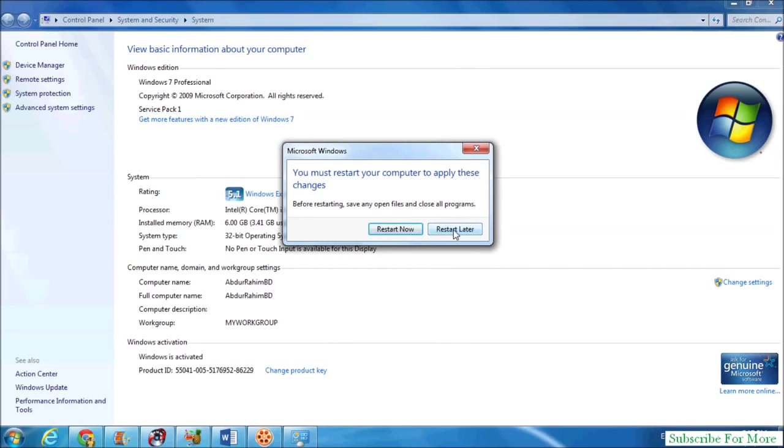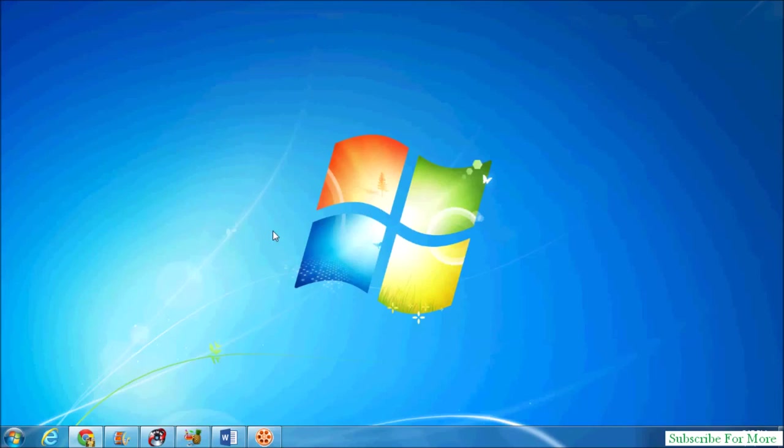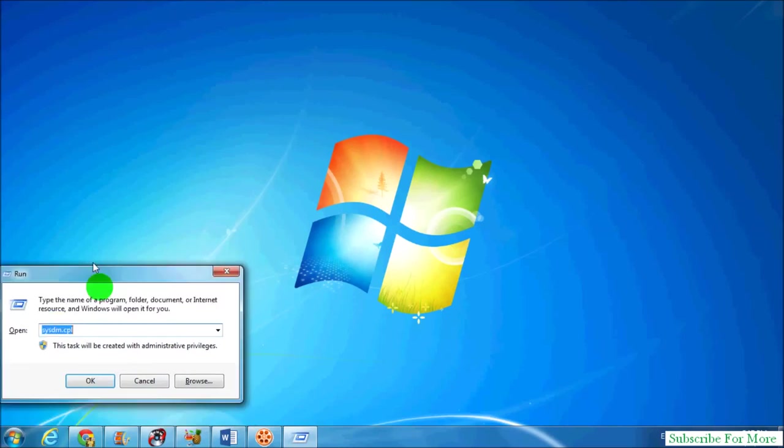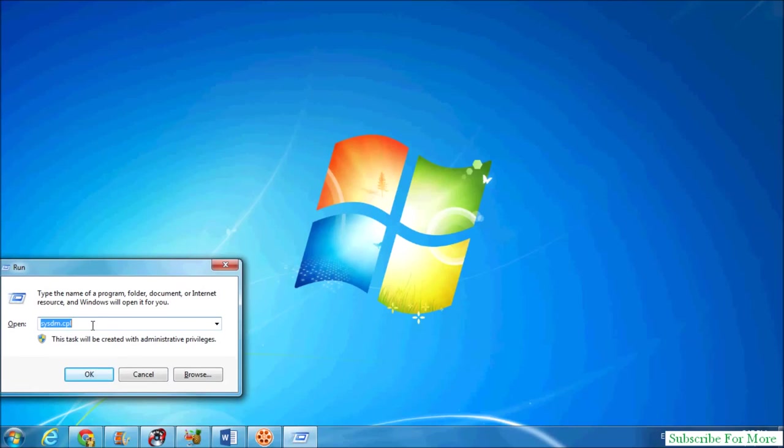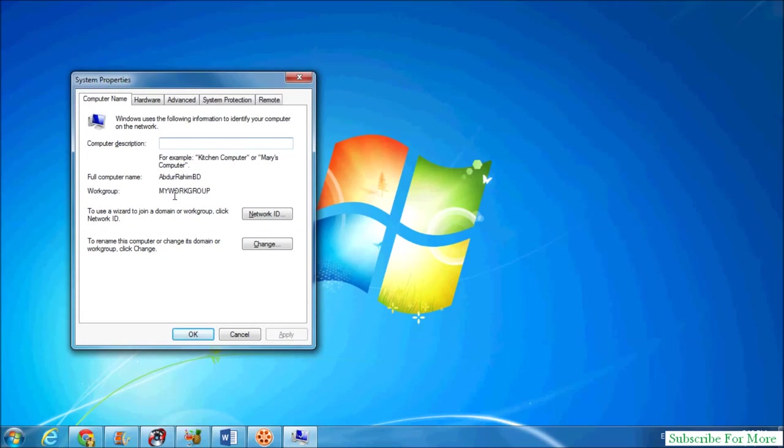I will click Restart Later. If you want to check that the change was made, simply run the Run command box and type sysdm.cpl. You can see the changes - the workgroup name you recently gave.